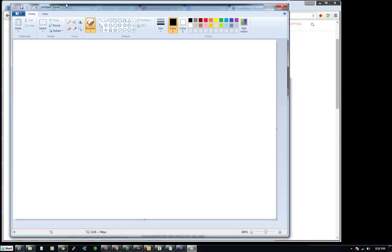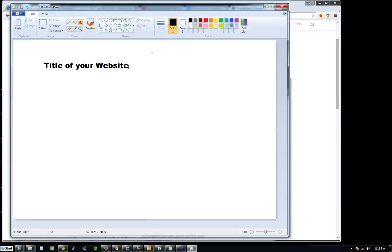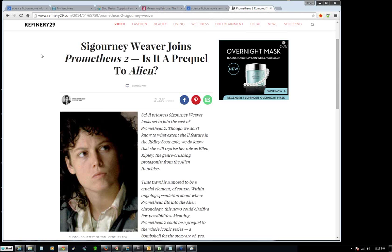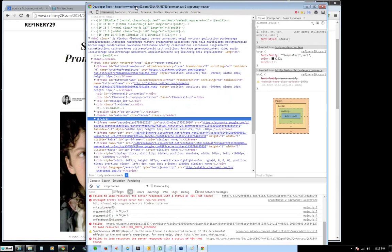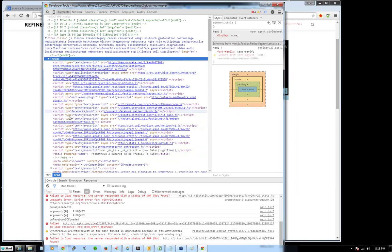One of the most important things you're going to start with is your title — the title of your website. This might sound really basic, but I just can't believe how many people get these things wrong. If you get them wrong you're not going to rank. What I'm talking about is this — let me inspect the HTML. Every web page starts with an HTML tag and a head tag, and inside the head tag is a title tag.